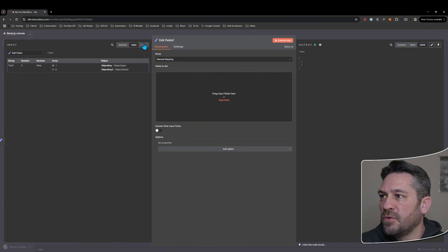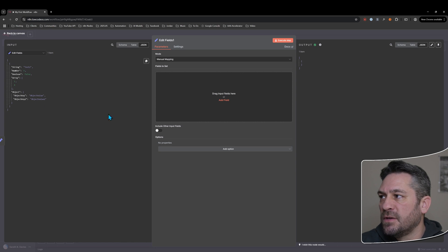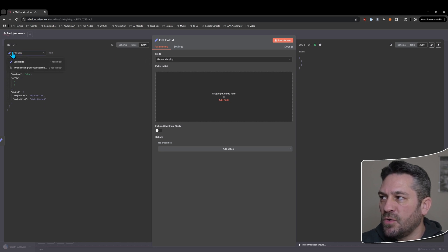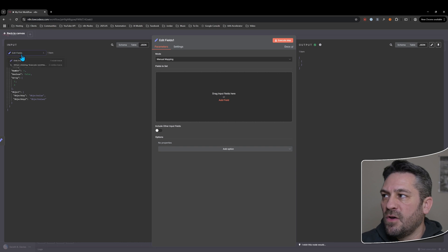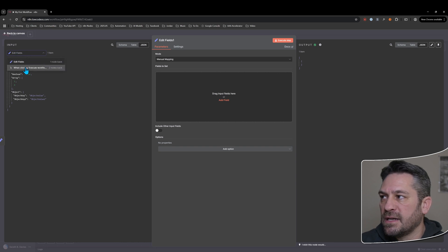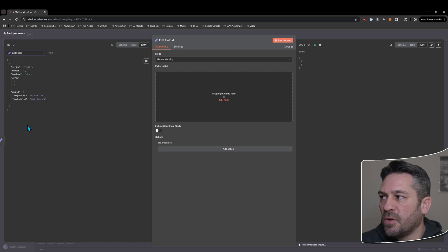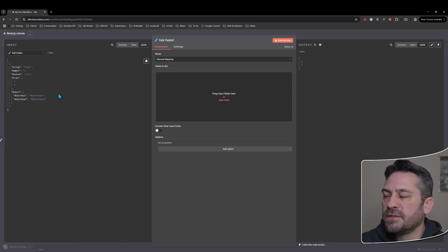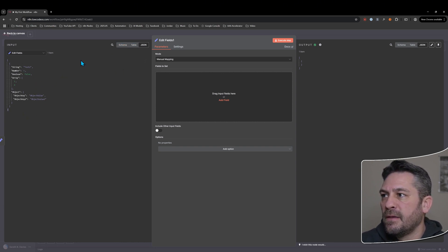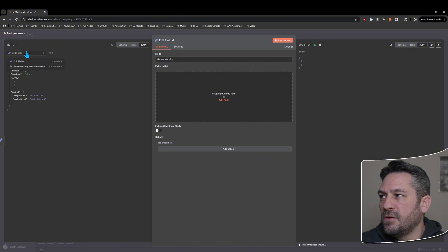So we've got the schema view there, we've got the table view, we've got JSON. So the JSON will generally show you the most recent node, the previous node, and then you can select earlier nodes by using the dropdown. So this is good. This is why I prefer this view because it's focused on just the previous node and then you go earlier if you need to.